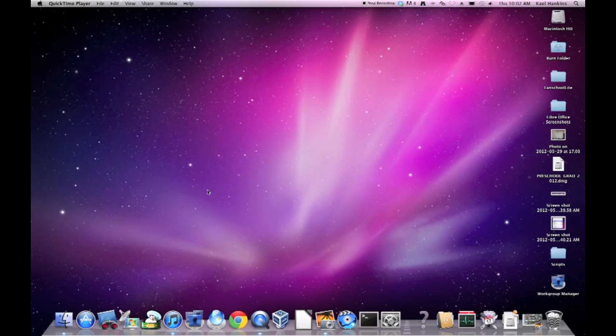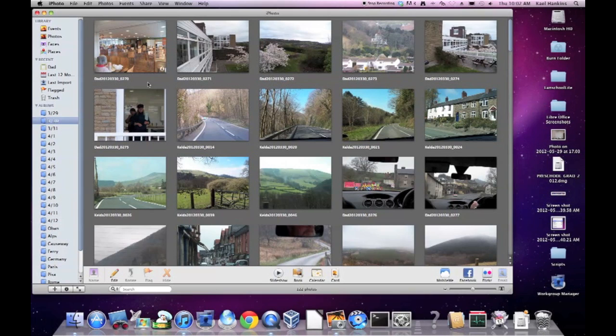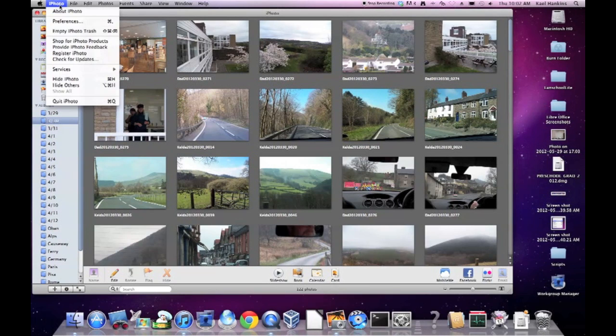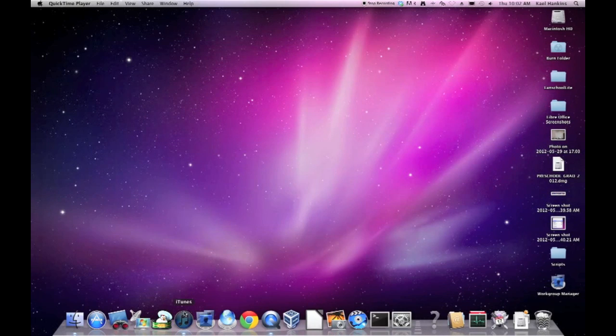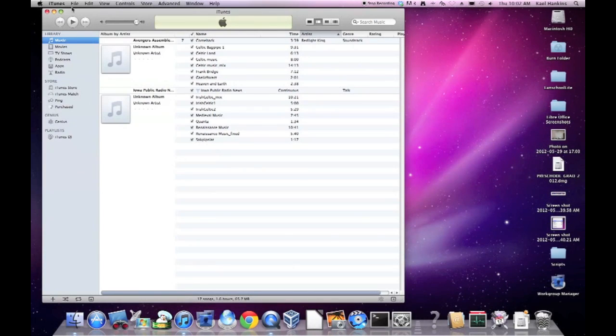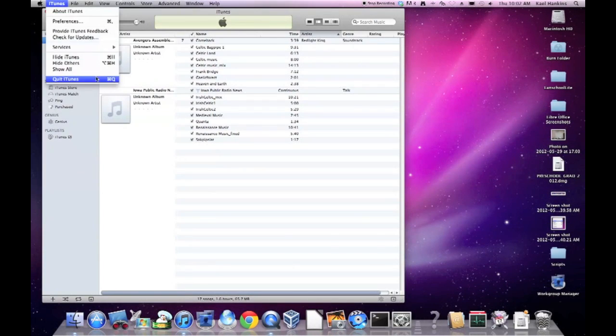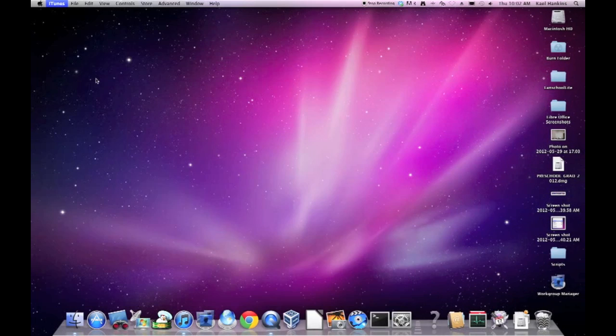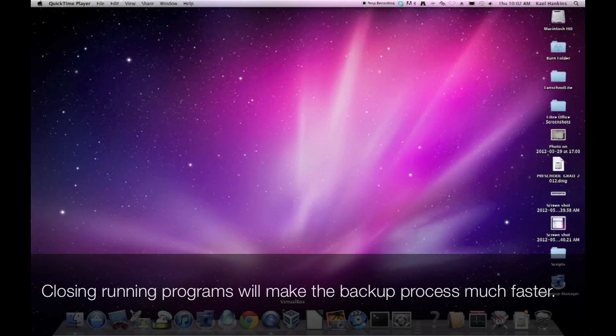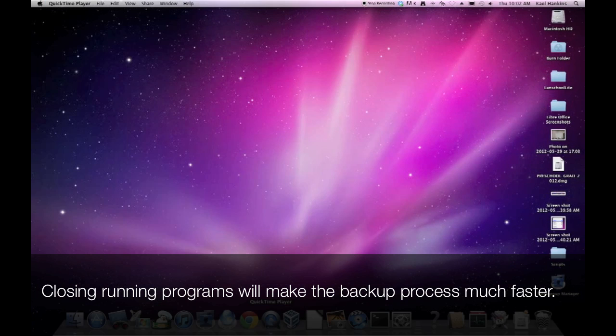We'll repeat that process for iPhoto and iTunes. Now we have only the screencast recorder running, which is what I want for this application.